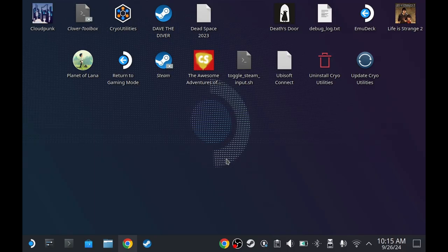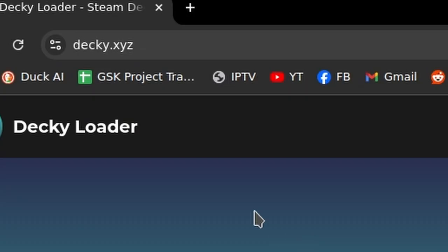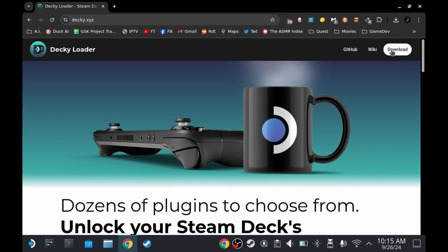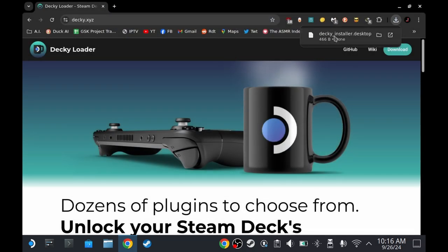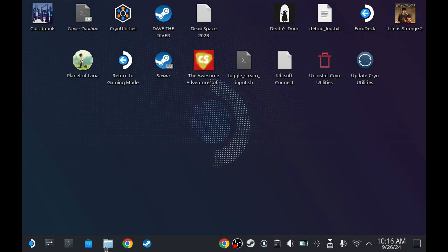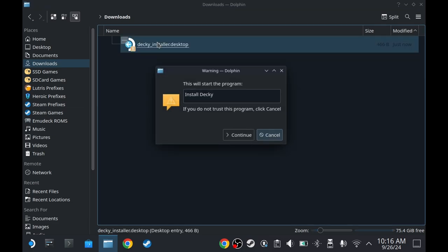After setting that up, open your browser and go to decky.xyz, then press download. Save it now on the browser. Don't click here - it's not going to launch.